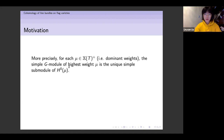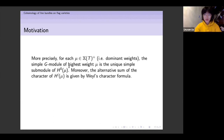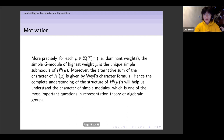More precisely, for each dominant weight μ, the unique simple G-module of highest weight μ is the unique simple submodule of H^0(μ). Moreover, the alternating sum of the character of H^i(μ) is given by Weyl's character formula. This means that a complete understanding of the structure of these objects H^i(μ) will definitely help us understand the character of simple modules — one of the most important questions in the representation theory of algebraic groups in positive characteristic.